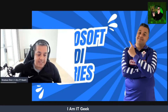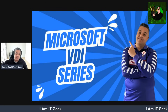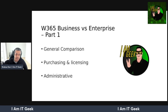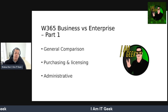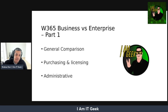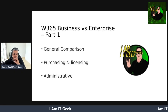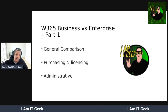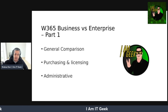So without further ado, let's get started. As I mentioned, this is the Microsoft Cloud VDI series. Today it's going to be part one of the Windows 365 Business versus Enterprise subtopic. We'll do a general comparison, look at purchasing and licensing differences, and look at administrative differences in this episode.